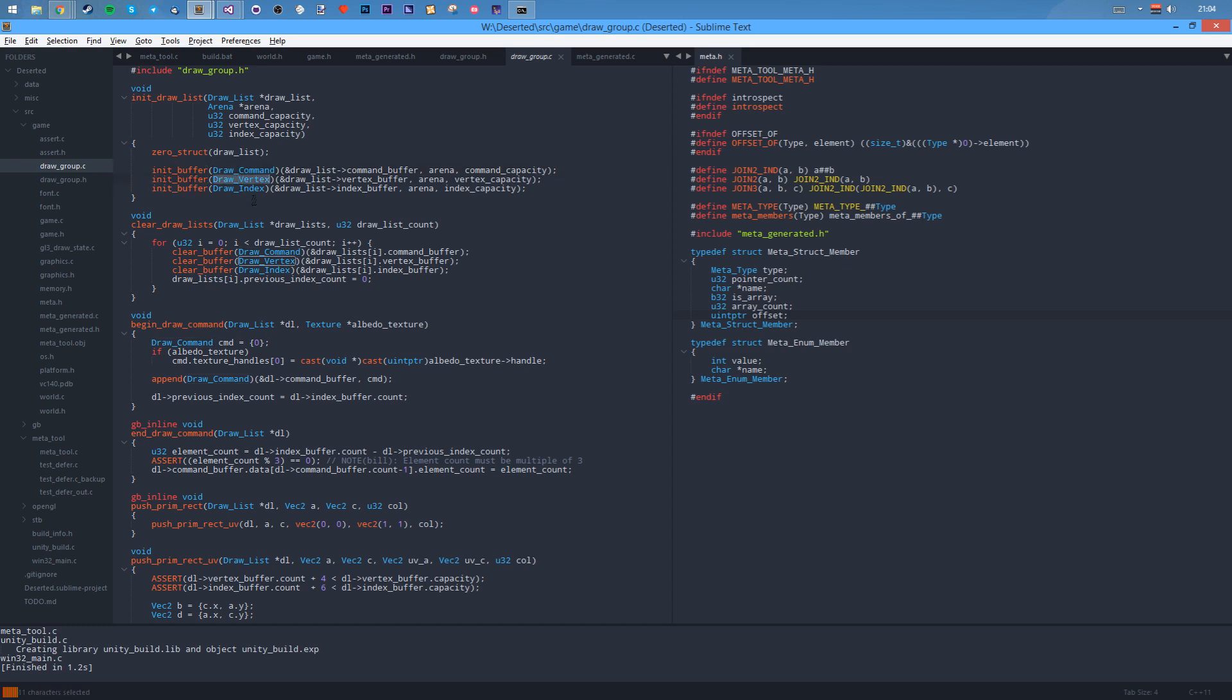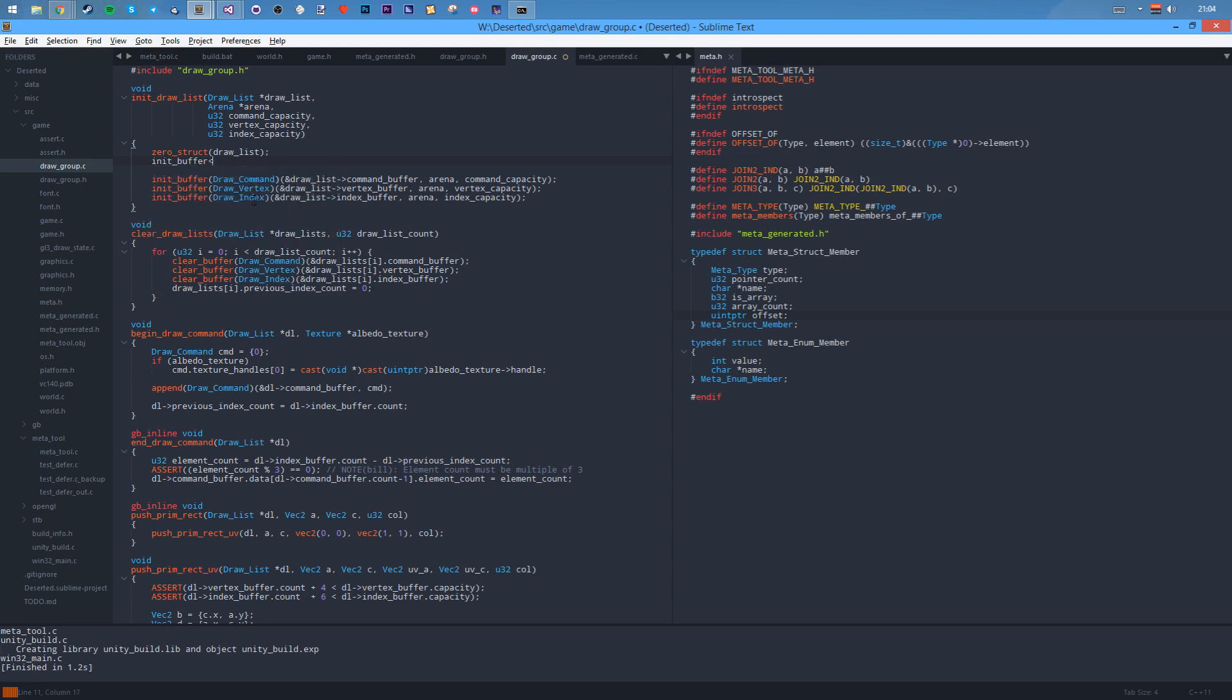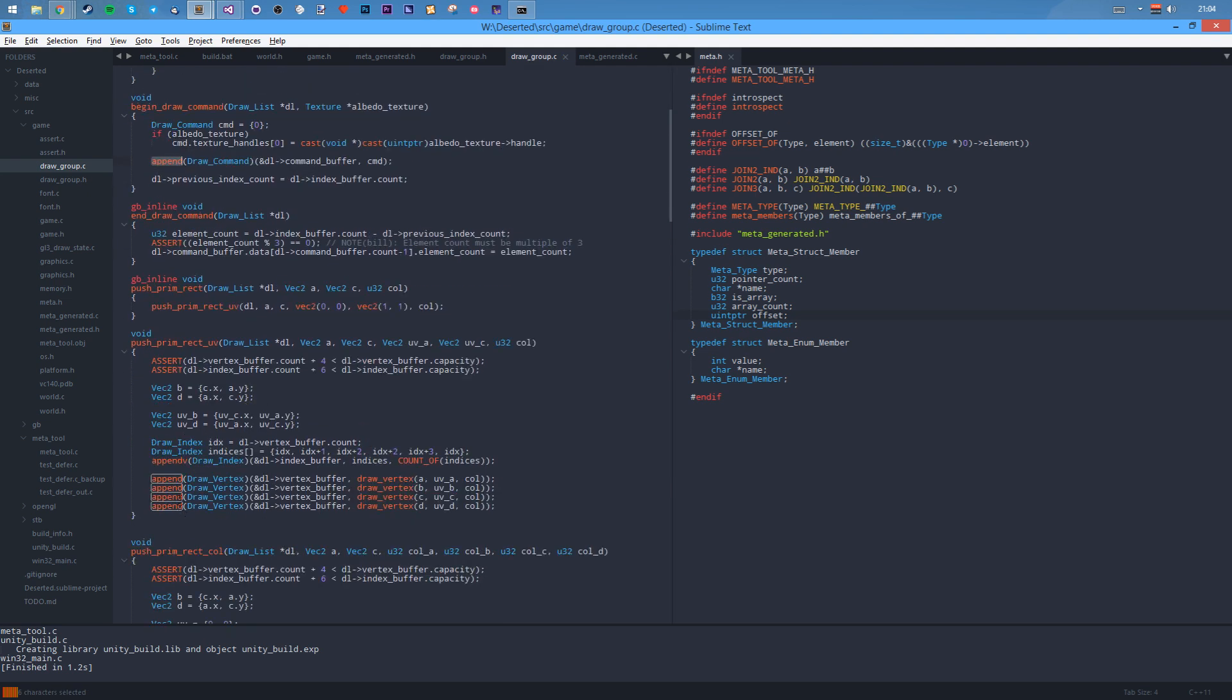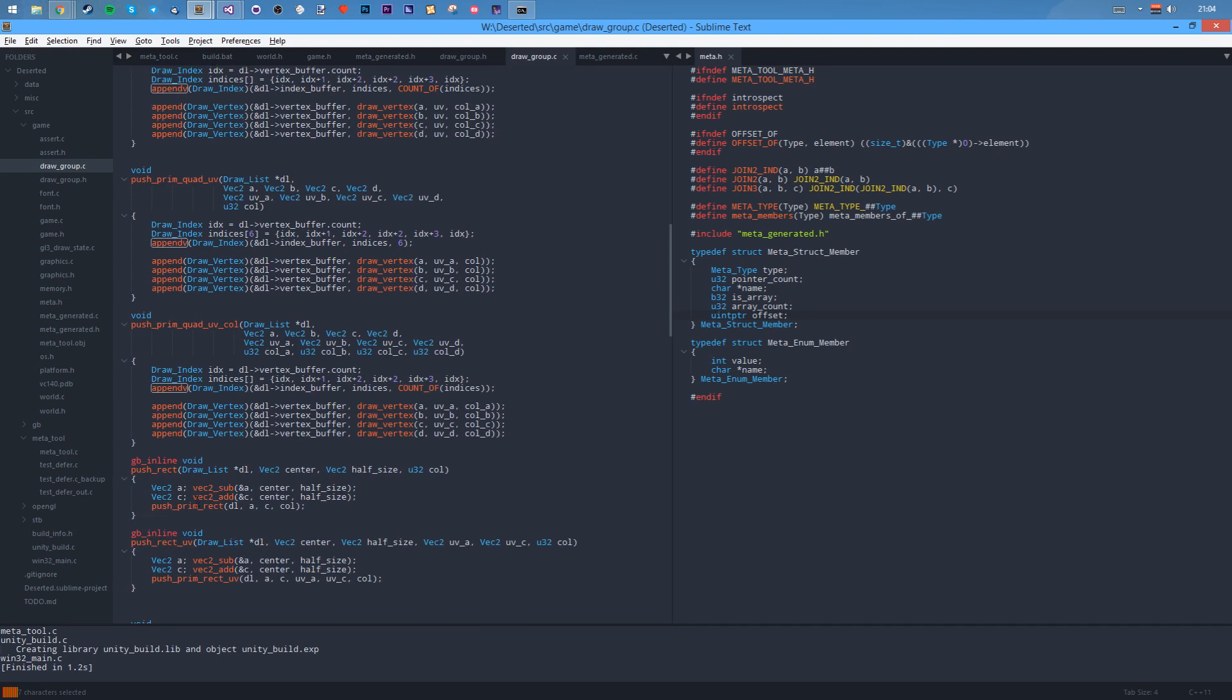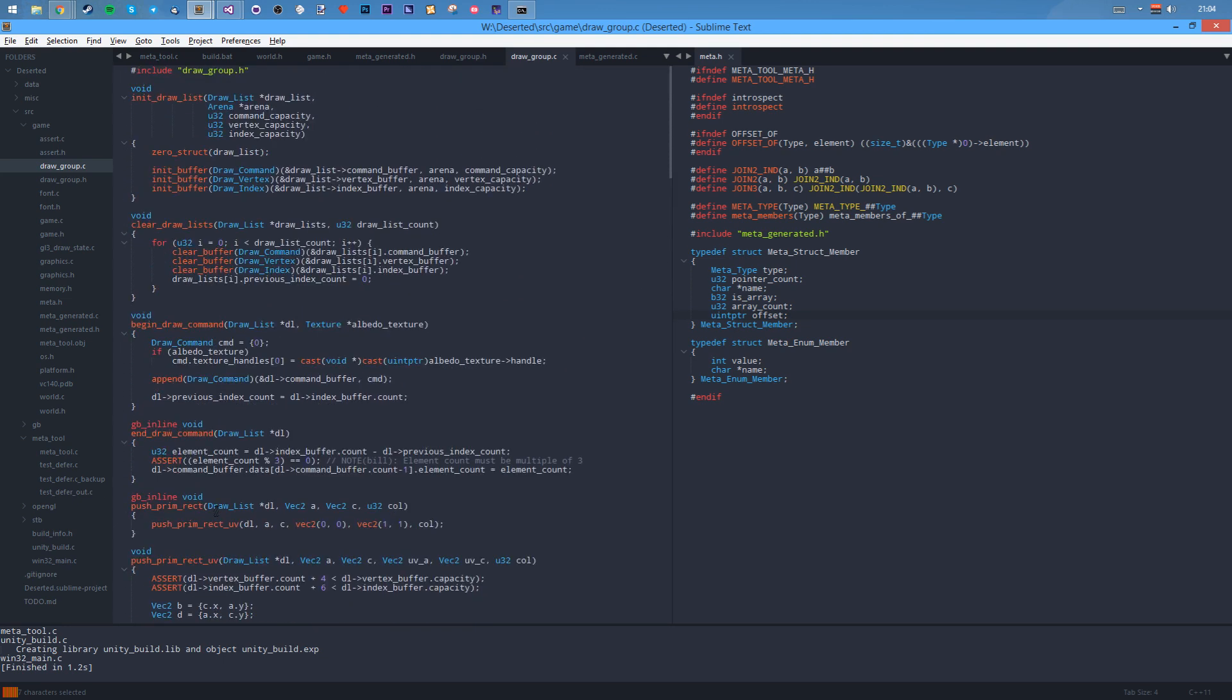It's a bit like C++ templates, where explicit templates, where you'd kind of do that, wouldn't you? But in this case it's still via C code and it still works. So that's very useful. You've got a clear buffer, you've got append, you've got append array of stuff and stuff like that. It's extremely useful. It works.